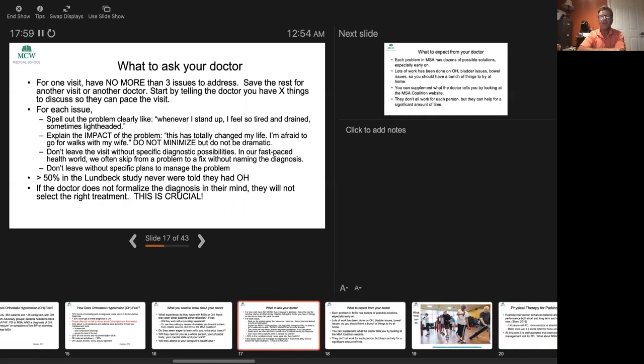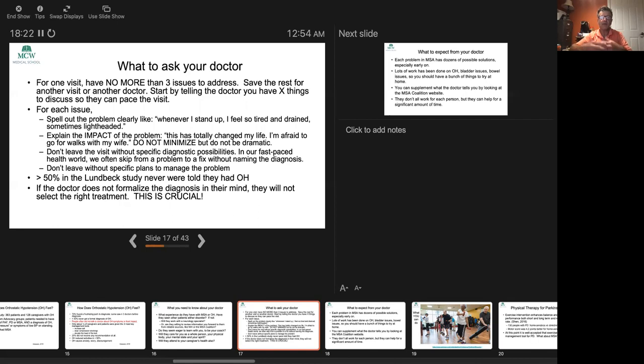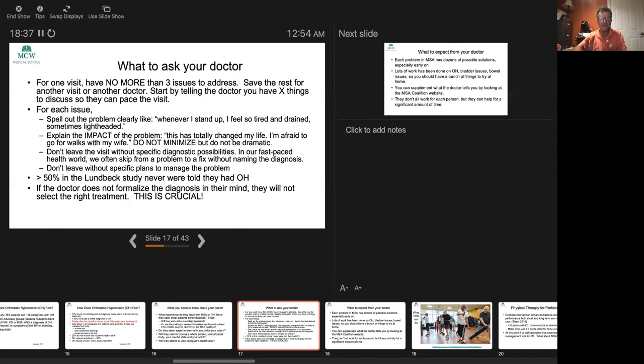What might a physician ask you to do to make the visit most effective? A very important thing is not to try to address too much. MSA can be absolutely overwhelming. You may be overwhelmed, but if the doctor's also overwhelmed, they're not going to be able to help you. Try to address no more than three issues. Save the rest for another visit. Pick the three most important, put them on a pad, that's all you're going to get done that visit. Start by telling the doctor you have two or three things you want to address, so that way they can pace the visit.